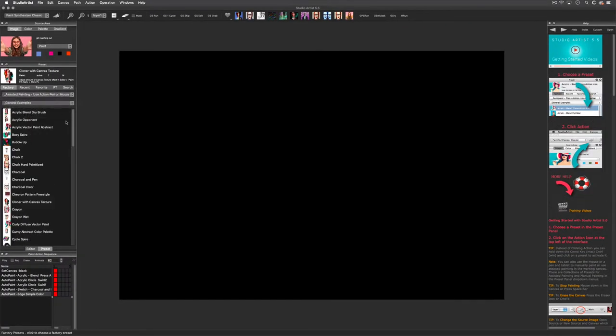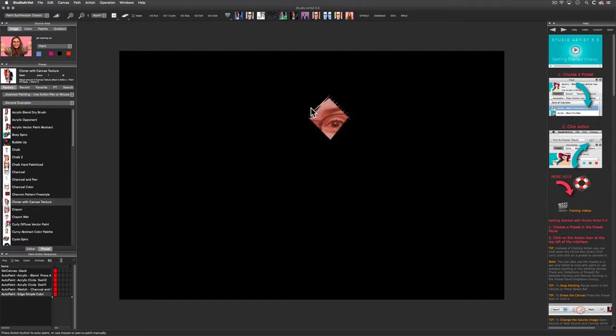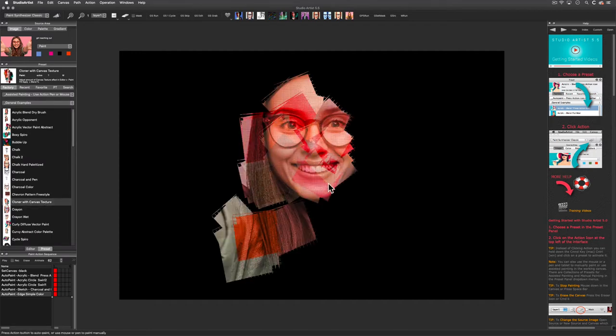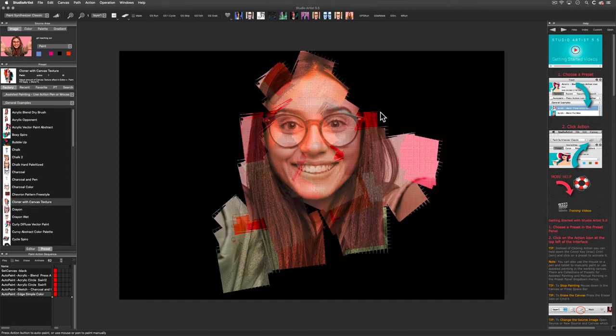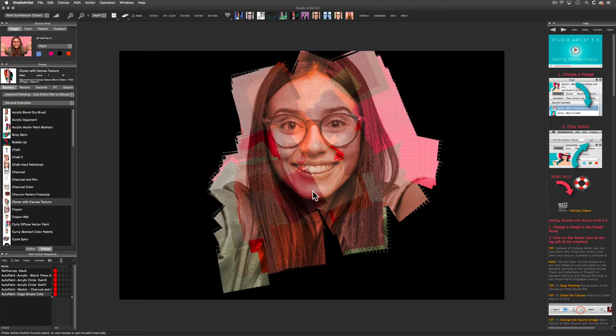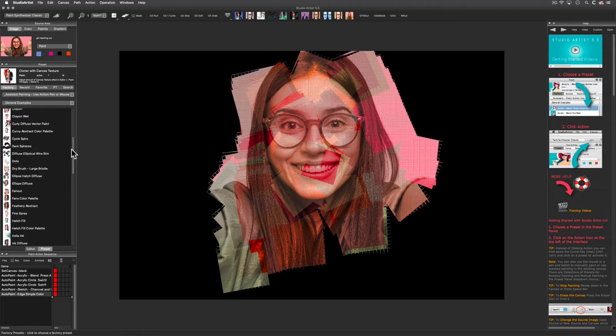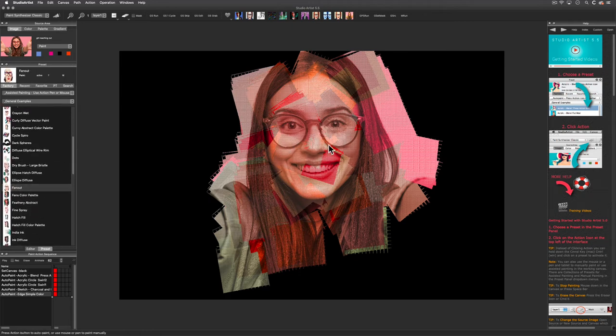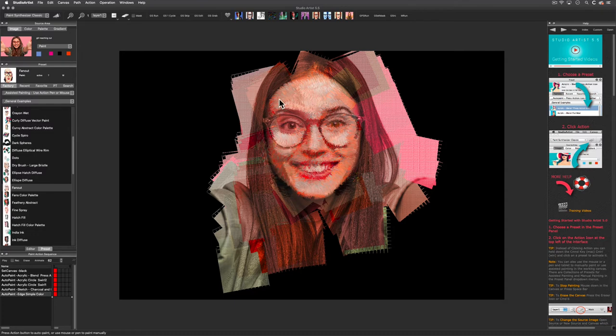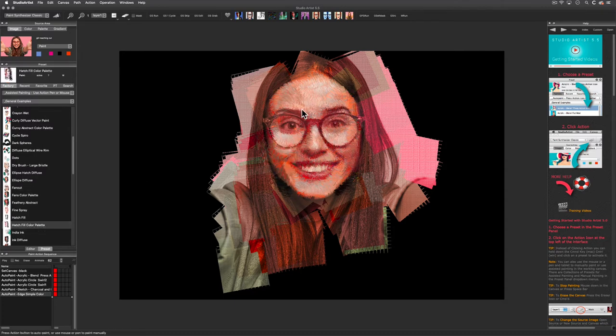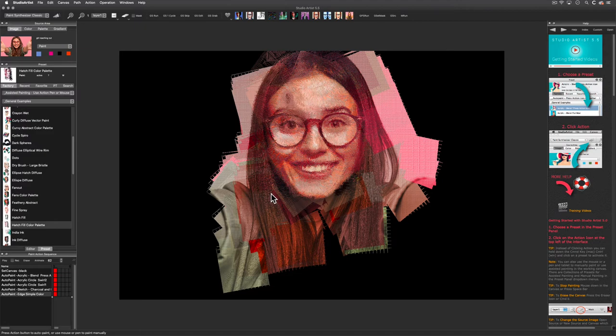The assisted painting mode is fun and creative. Let me show you how that works. I encourage you to explore all the presets in the paint synthesizer, and to create your own looks. And remember, you can record and edit all your steps with the paint action sequence and save them in your favorites folder.